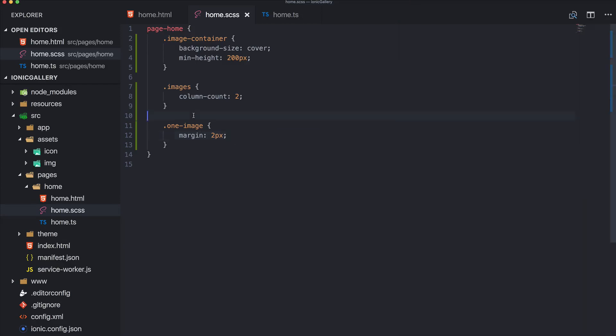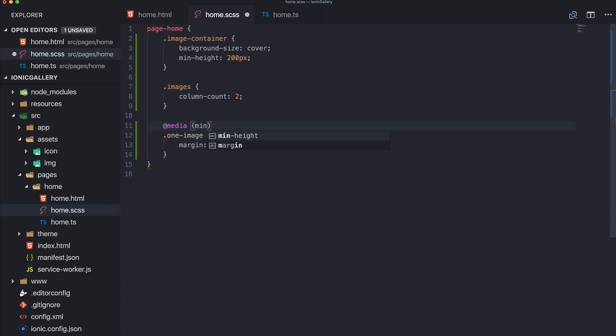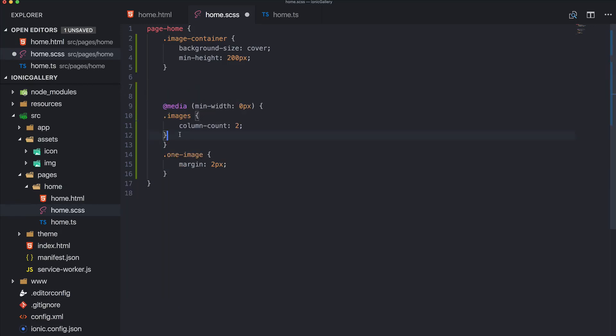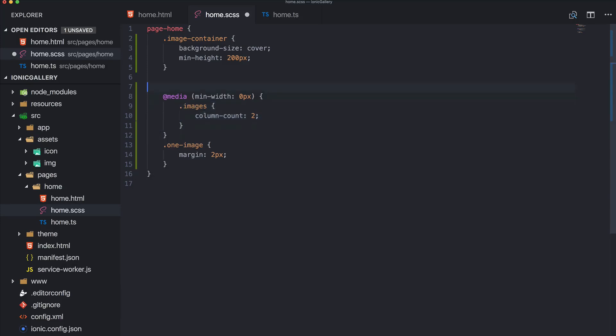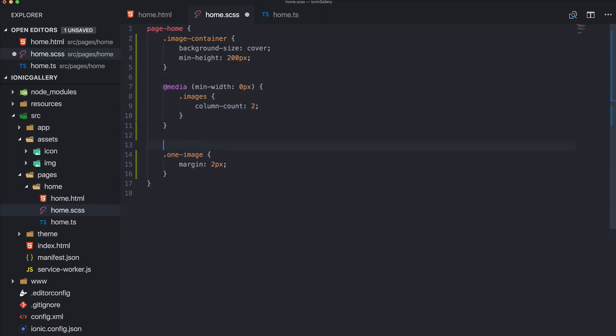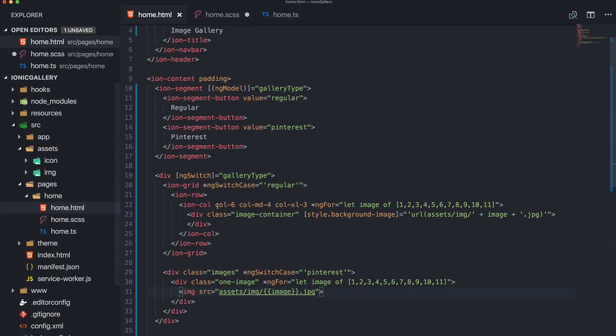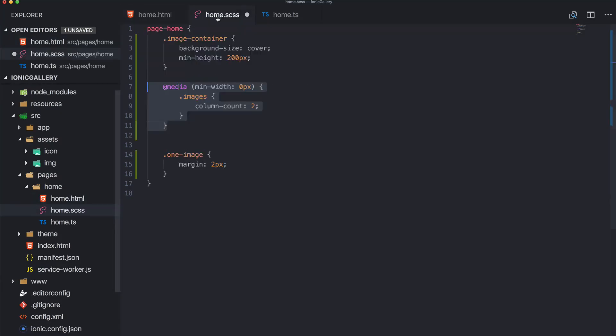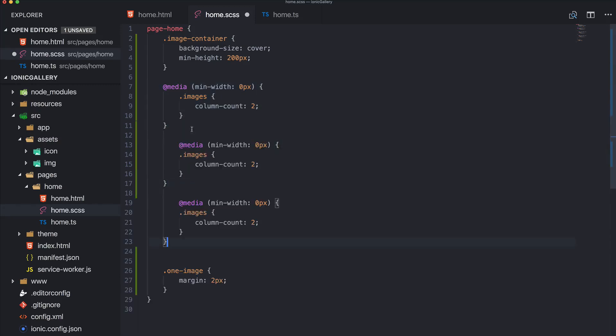But what you can do now is use simple media queries. And we use the min-width. So in the beginning for a min-width of zero, we want our images to use two columns, just as we did with the breakpoints for the color. We use now two more media queries.